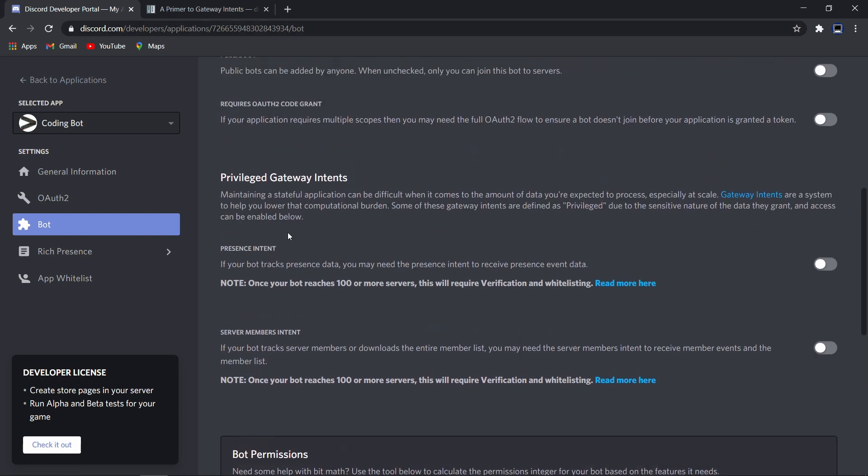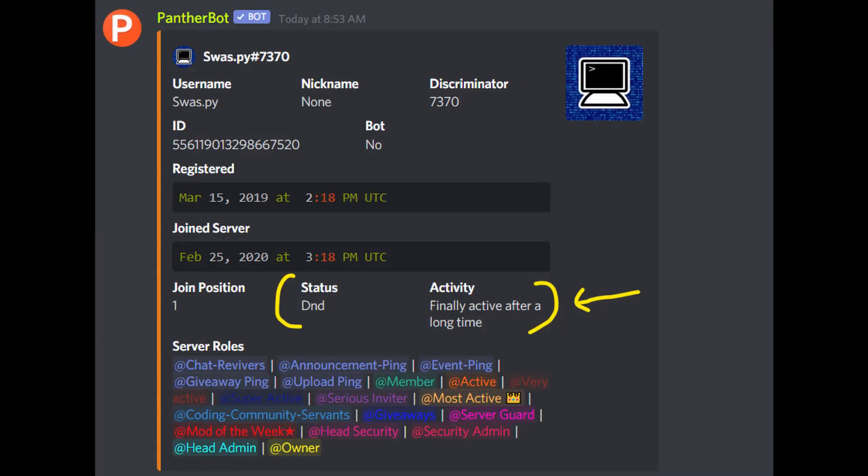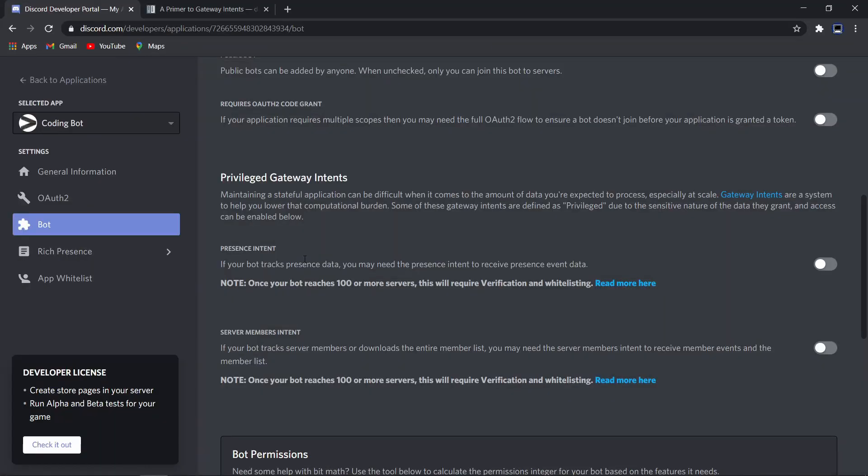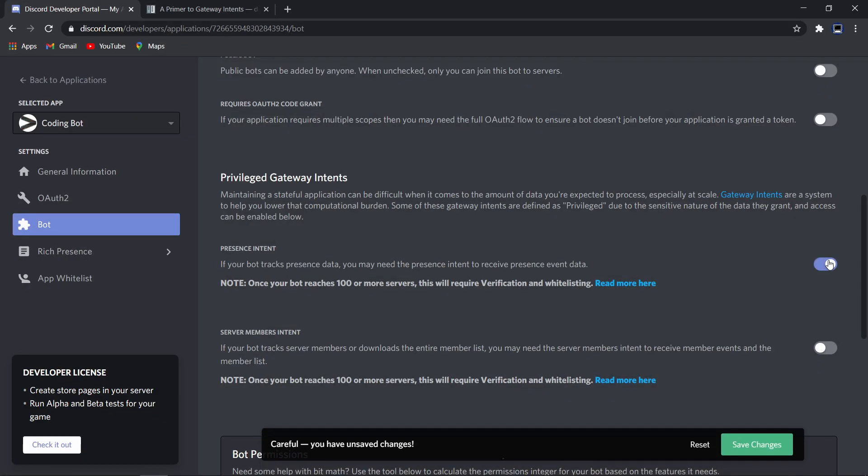There are basically two privileged gateway intents for now. The first is presence intent and the second is server members intent. Presence intent allows your bot to track presence data, which is simply the statuses of the users. For example, if you have a user info command that gives the author info about a user status, if they're online or idle, or even their presence like the game they're playing, this should be on. Just turn it on.